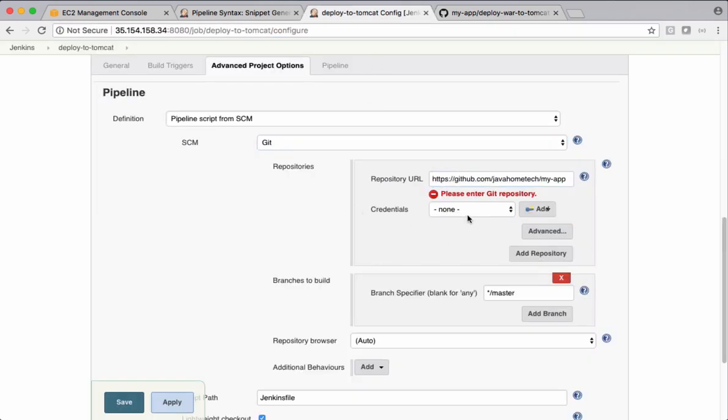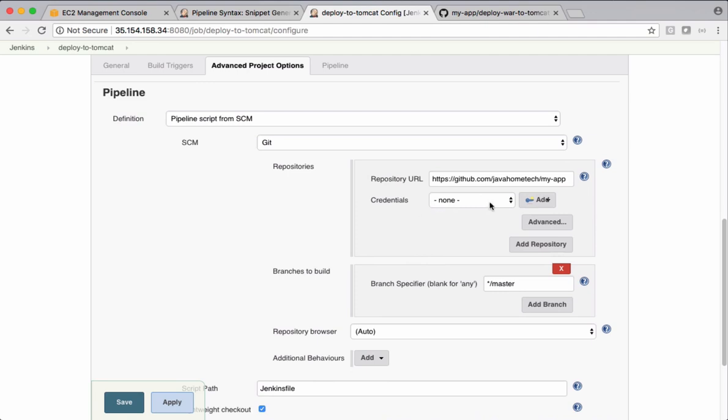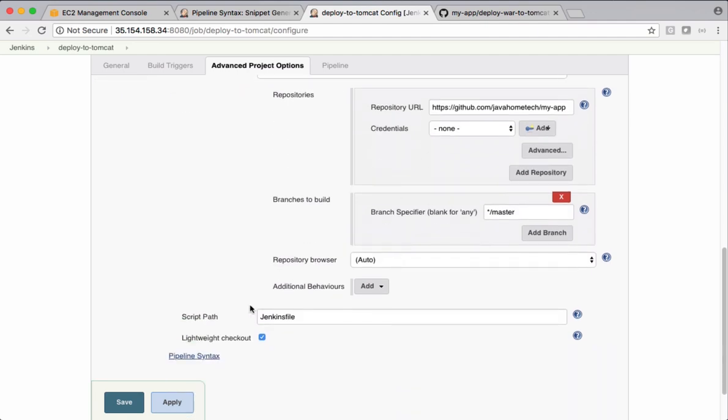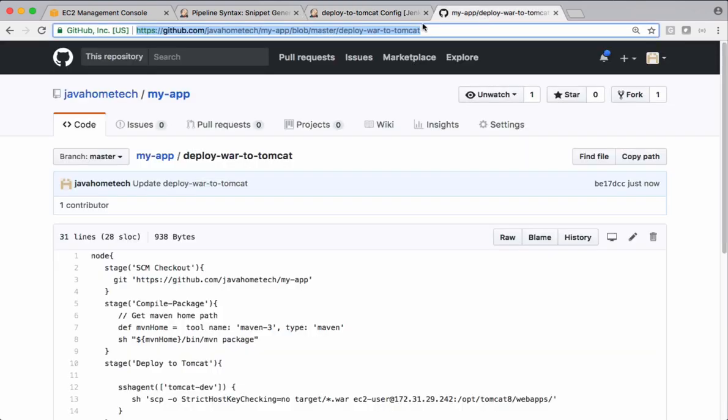Copy the URL of Git there. So currently it doesn't have any credentials. So I'm keeping it empty.